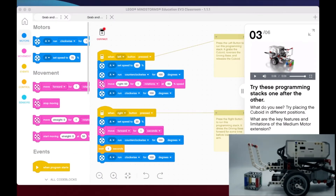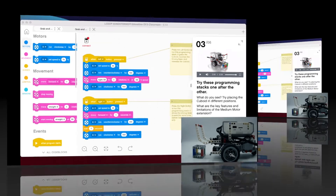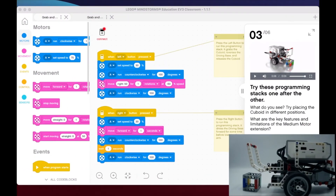Let's take a look at the sample code and these programming stacks for us to explore this grab-and-release attachment. Looking at this code, we can see that the challenges for us are to examine the features of the media motor and this extension, as well as some limitations. Some of you with experience may already know this — a couple of troubleshooting tips.